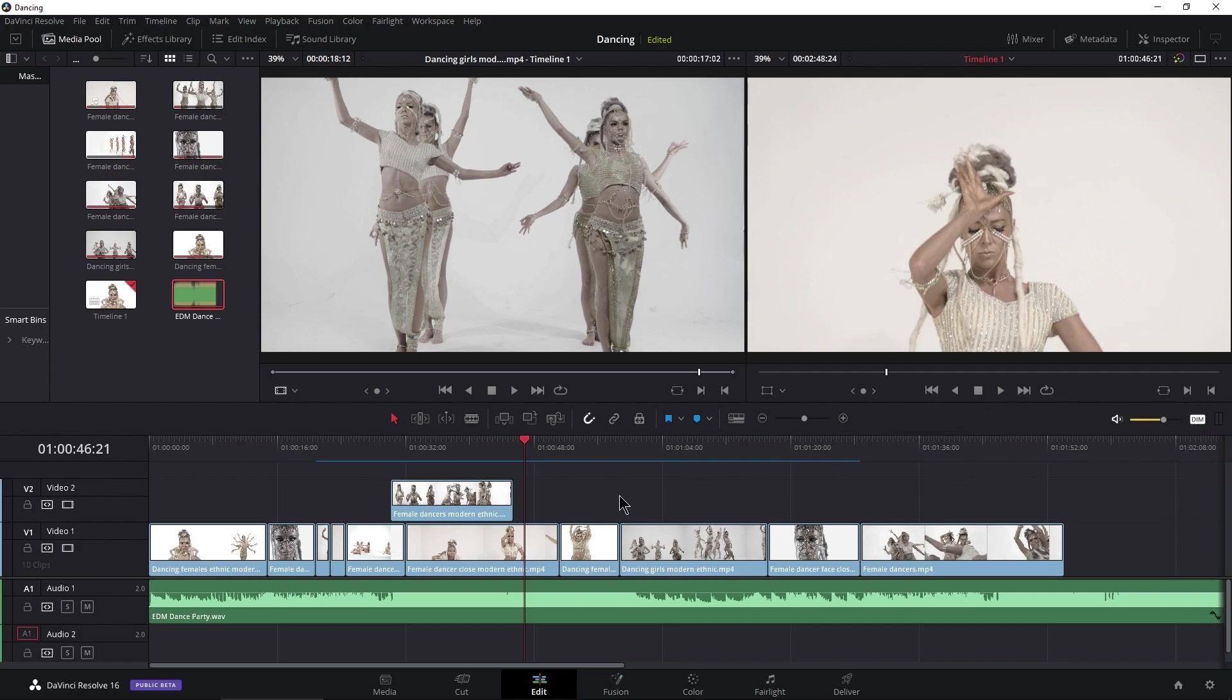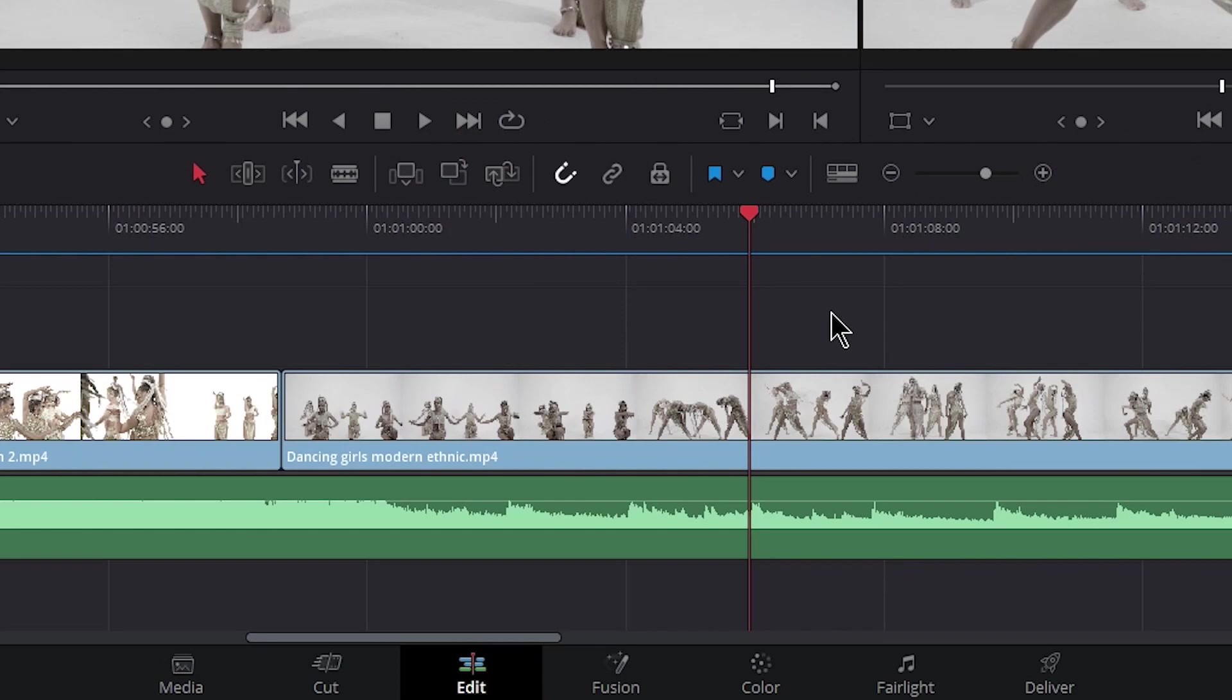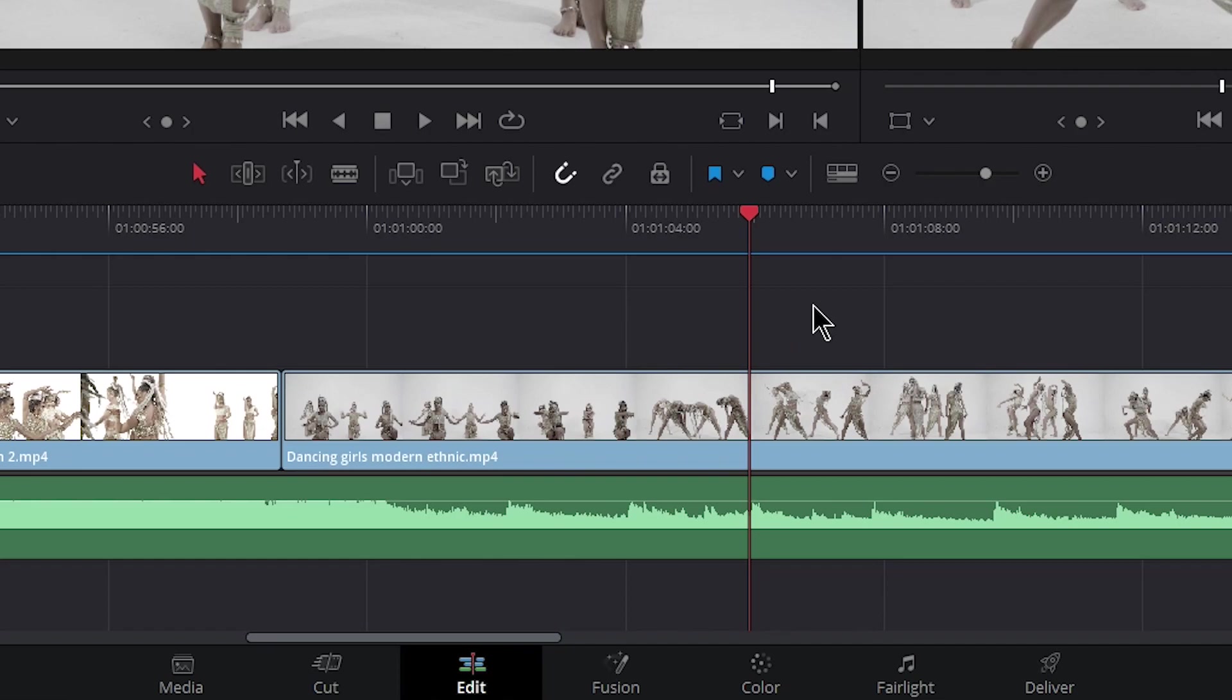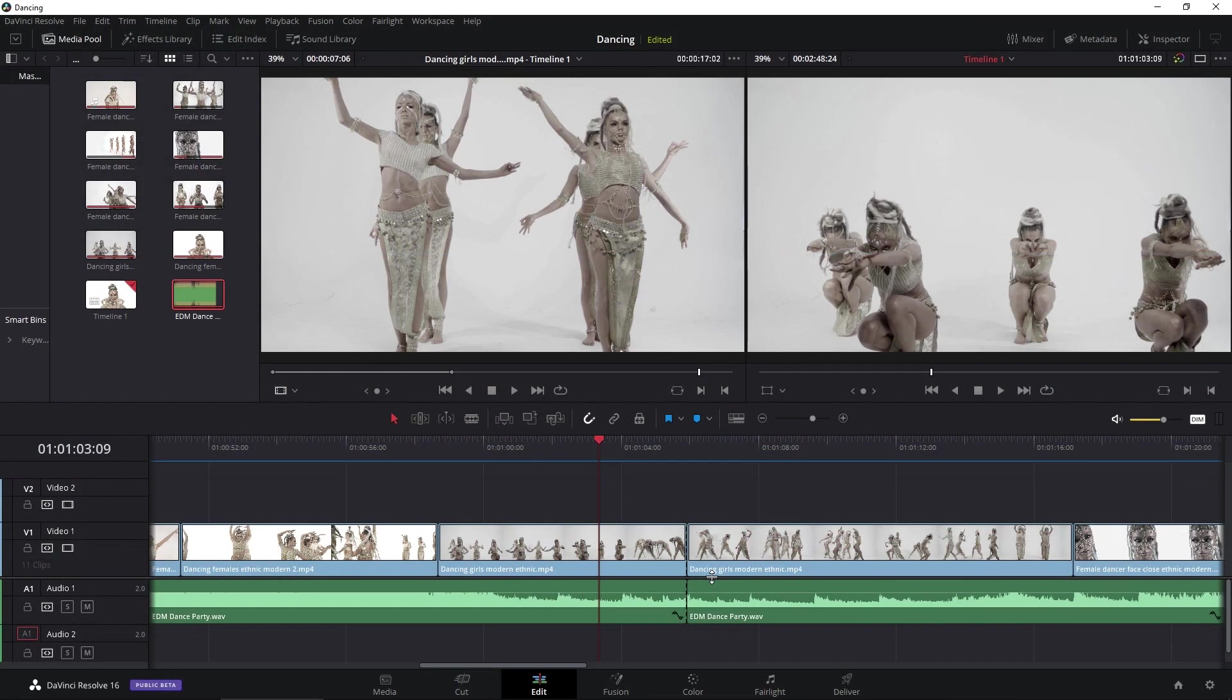By default here in DaVinci Resolve, if I wanted to add an edit or make a split to some clips, it's actually a two-key shortcut. Let's zoom in. If I want to split this clip here and this clip here right at my playhead, I have to press Ctrl and B, and that's going to split the clip right there, essentially making a new clip. But I have to press Ctrl B—that's no good for us.